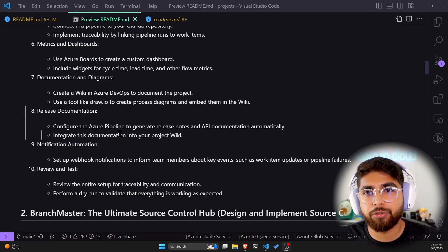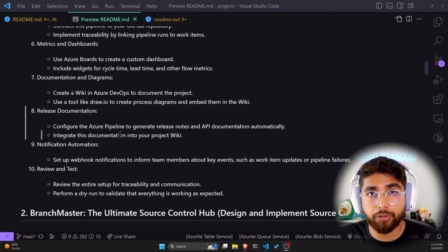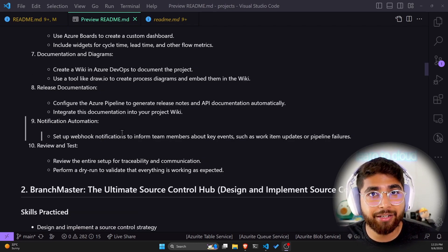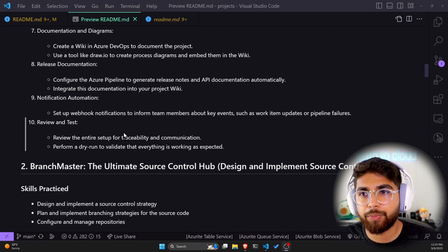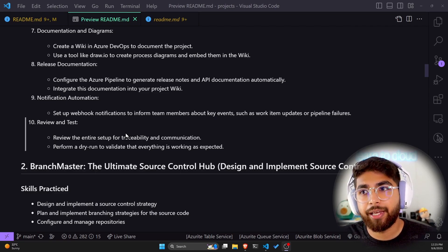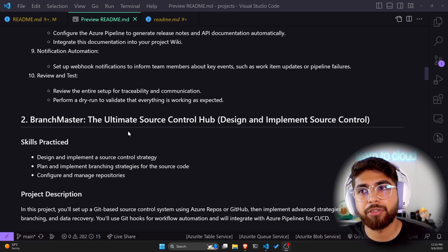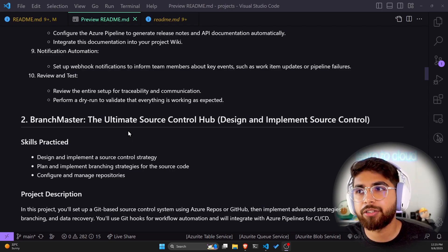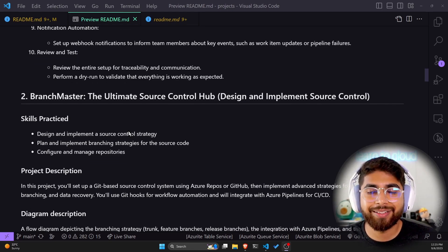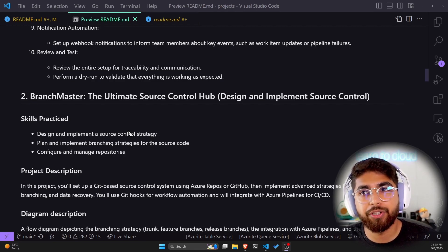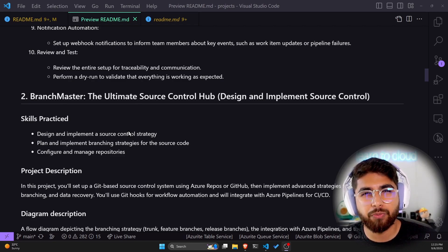For documentation and diagrams, create a wiki in Azure DevOps — you can also create a wiki in GitHub. Use tools like draw.io to create process diagrams and embed them into the wiki. Configure Azure Pipelines to generate release notes and API documentation automatically, and integrate that documentation into your wiki. For notifications, set up a webhook to inform team members about key events such as work item updates or pipeline failures. Finally, review the entire setup for traceability and communication, and perform a dry run to validate that everything is working as expected.